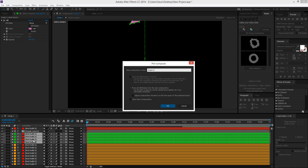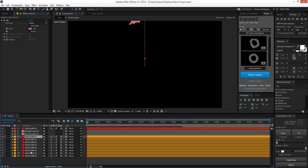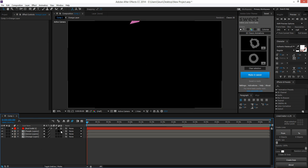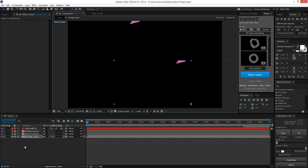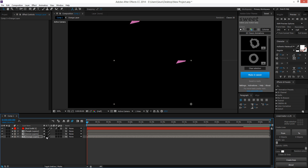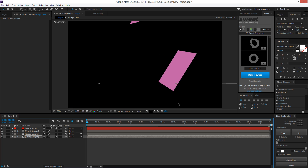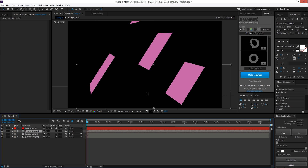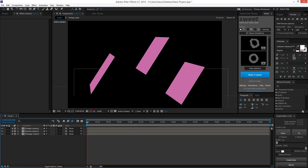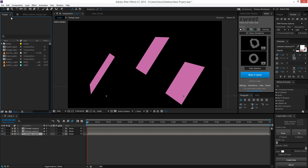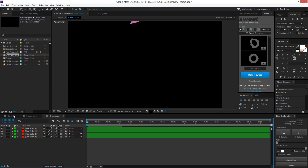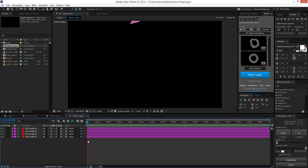You can do the same for the green layers — hit Ctrl+Shift+C, name it 'Green Layers', hit OK. Do the same for the orange layers. Now a new pre-composition has been created for each group. That's helpful because your main comp is less cluttered. If you double-click on a pre-comp layer, you can see that After Effects created a new composition containing all those layers — it's the same as making a new composition manually.